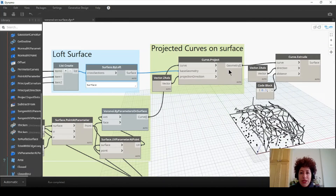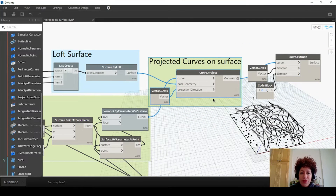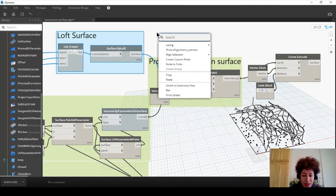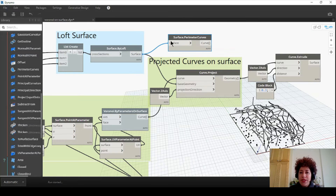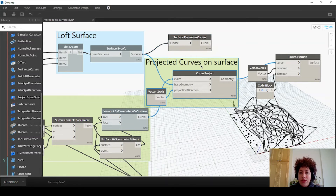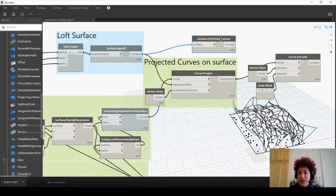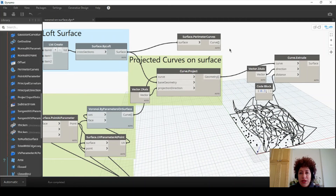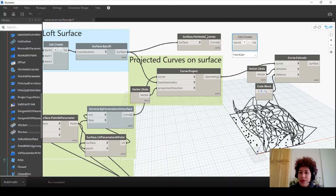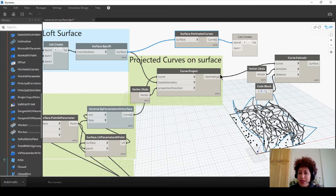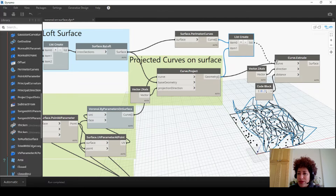I want to get the perimeter curves from the loft surface - right-click type perimeter, and we can get the perimeter curves of the loft surface. In addition to the projected curves, I want the perimeter curves to also be extruded. Right-click type list create, so I can add both inputs to one list. Now the perimeter curves are also extruded.